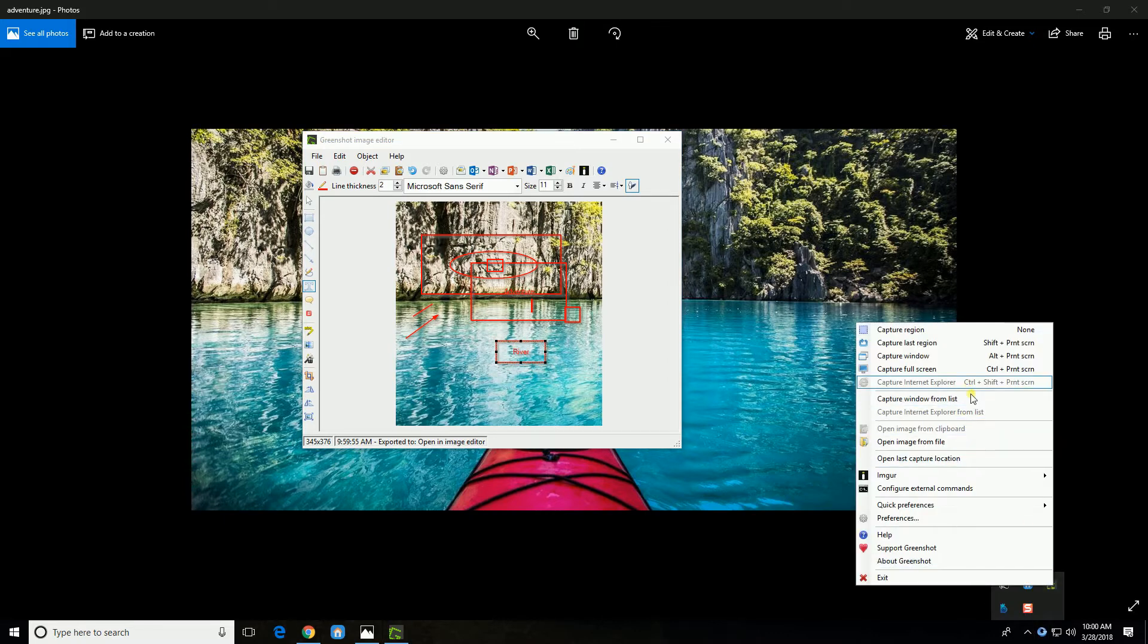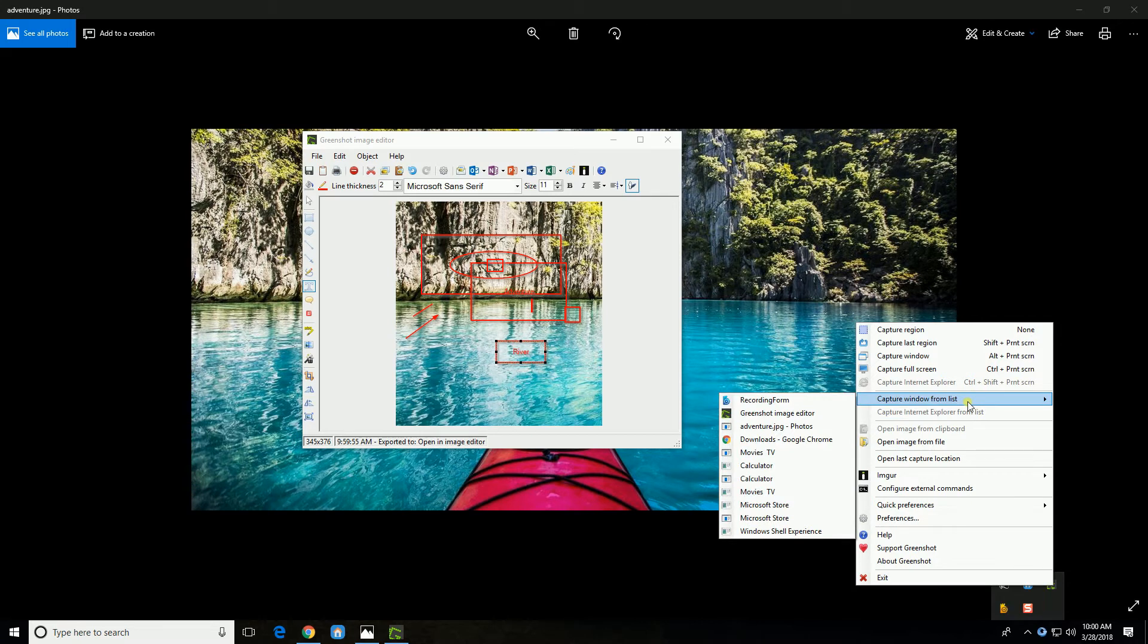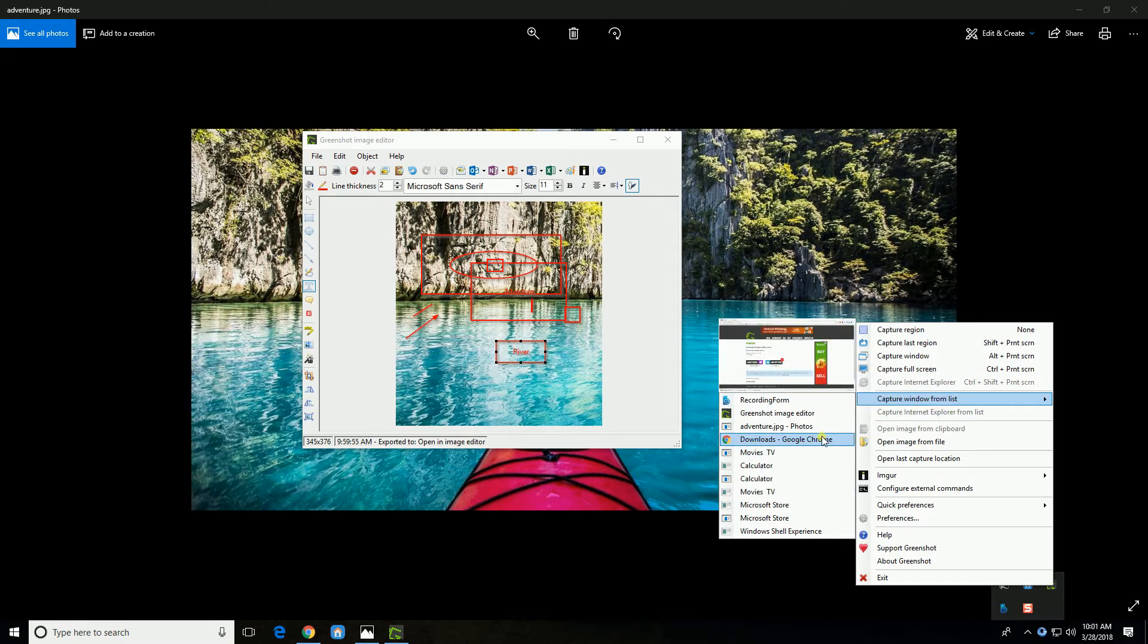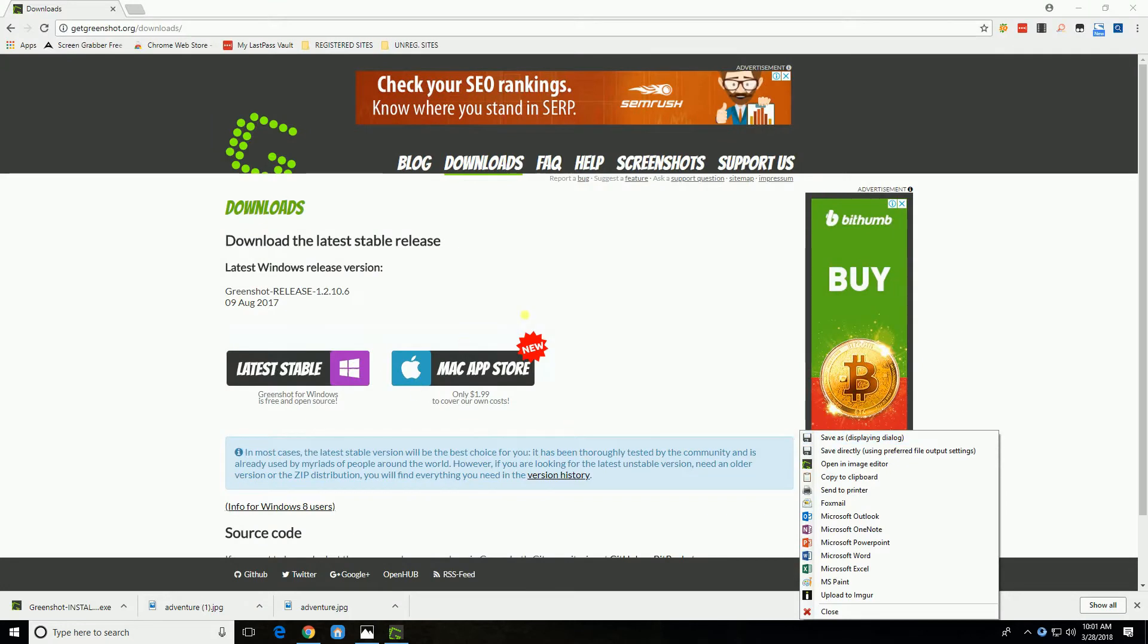You may also use Greenshot to capture a website. Simply go to Capture Window From List and select the website you wish to capture.